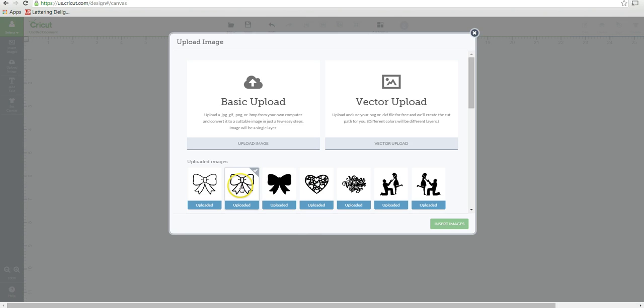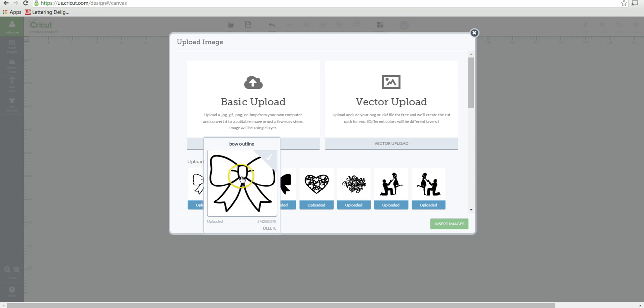And then I uploaded it again and then I called it outline. And what I did was I used the eraser or the magic wand to delete the inside so that we have the detail of the outline of the bow.